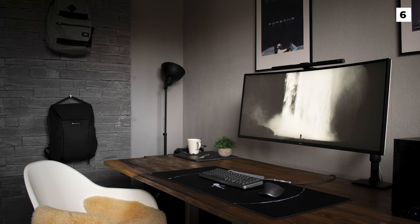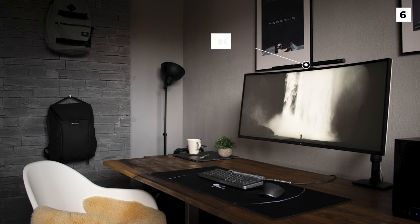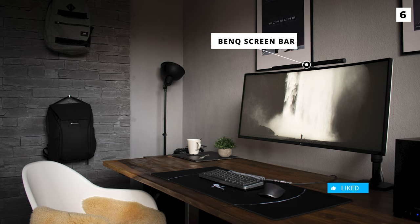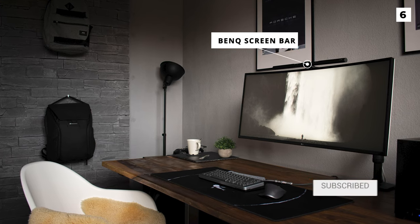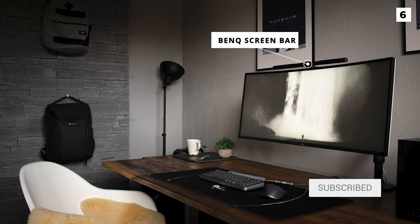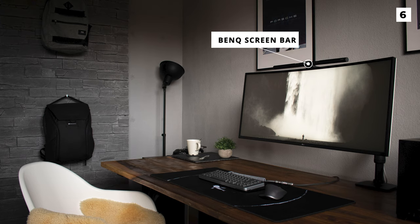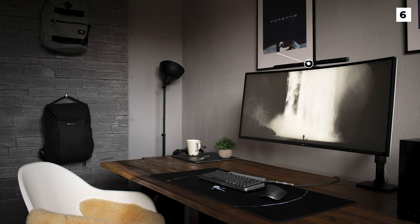The monitor has a BenQ screen bar to provide lighting to you but prevents screen glare at the same time, which is super handy in my opinion.